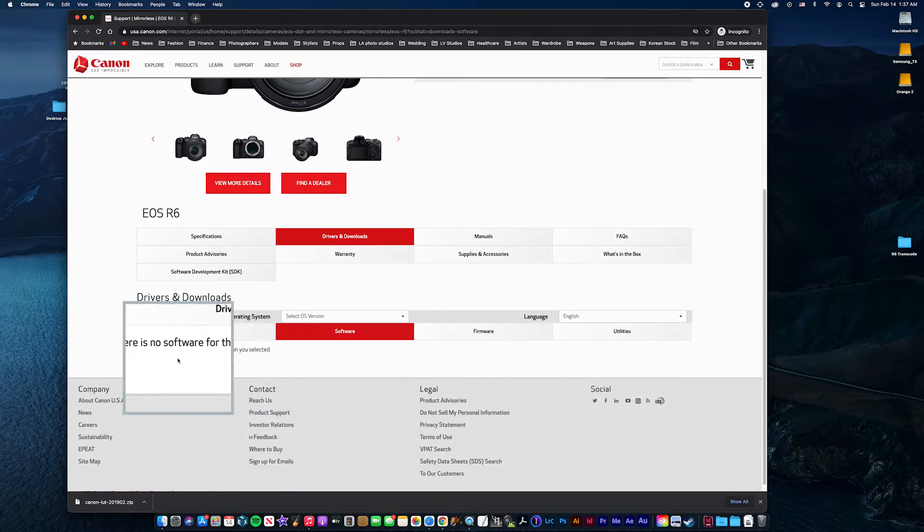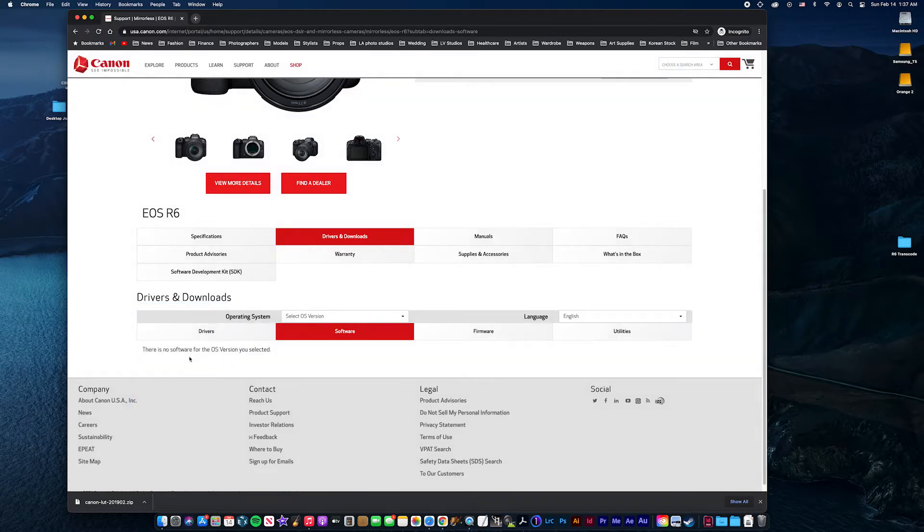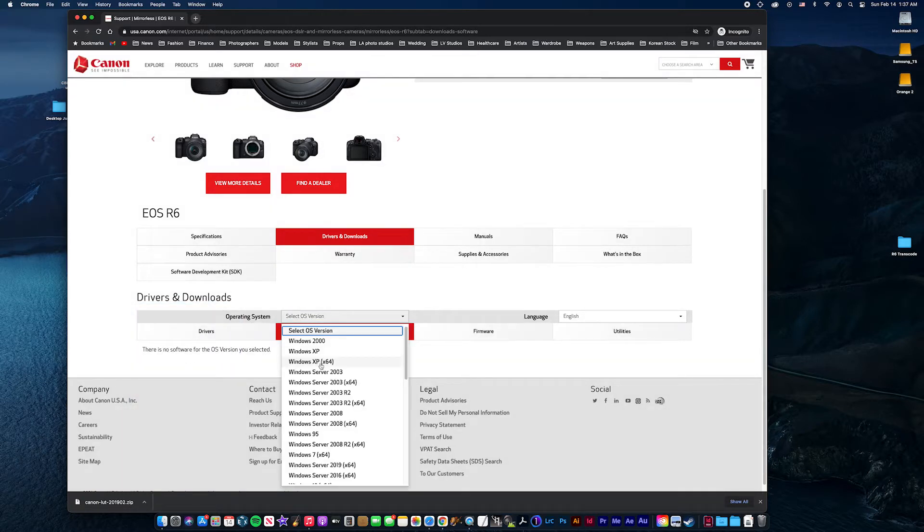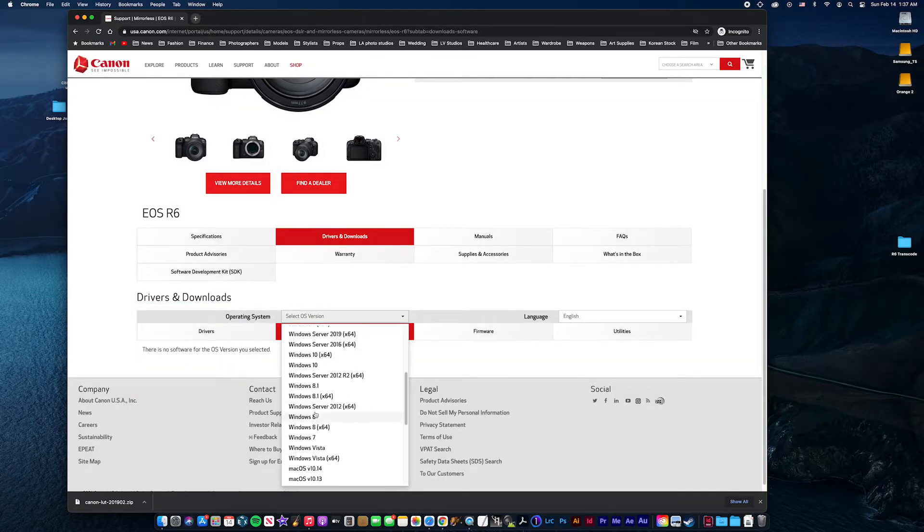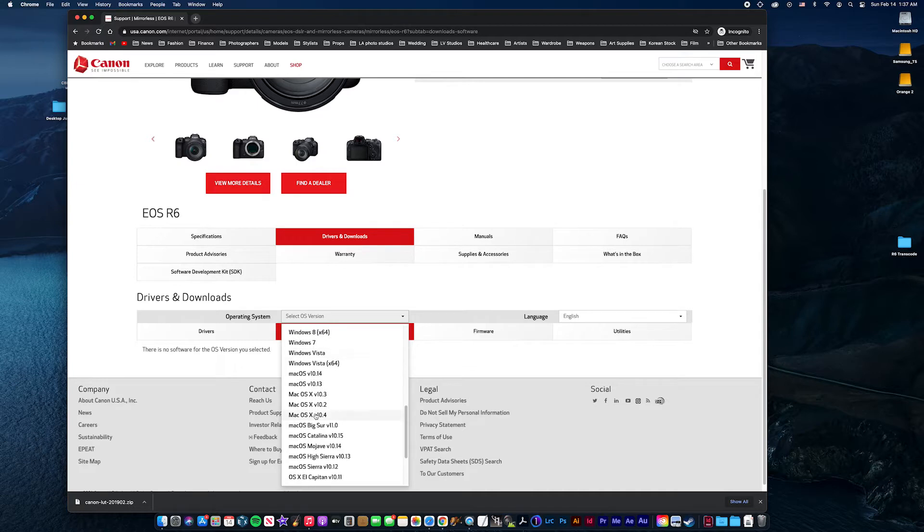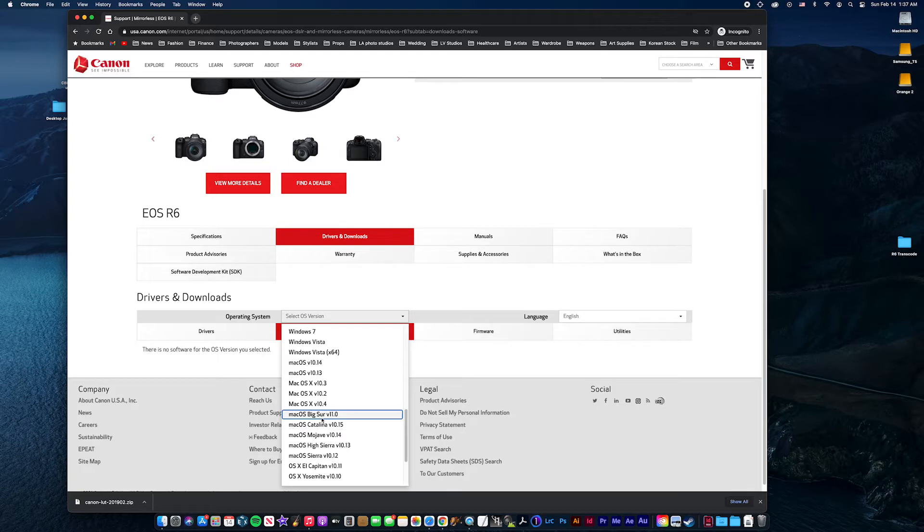Right now, there's nothing shown because I didn't select my operating system. I currently have Big Sur installed, but for some reason, when I click that, it doesn't show any results down here.